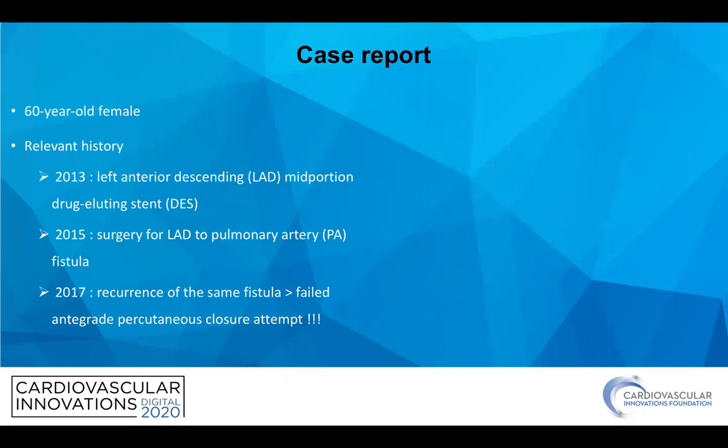Our case is a 60-year-old female, and in her relevant history, her LAD was stented with a drug-eluting stent in 2013. After two years, she had a surgery for LAD to pulmonary artery fistula, and unfortunately, after two years in 2017, she suffered from the recurrence of the same fistula, and she underwent a failed antegrade percutaneous closure attempt.